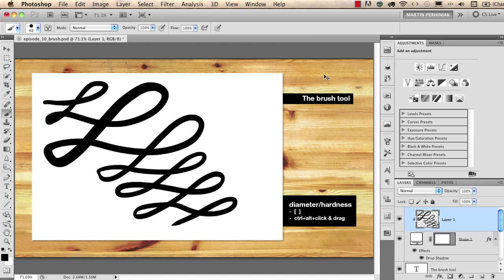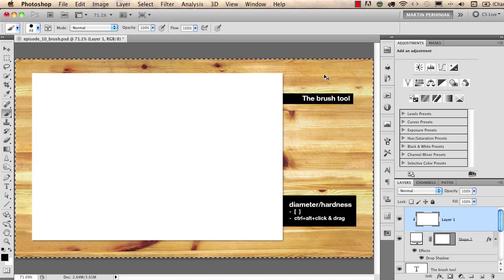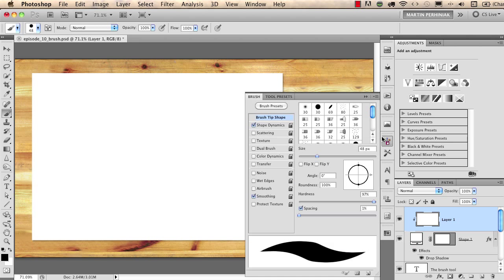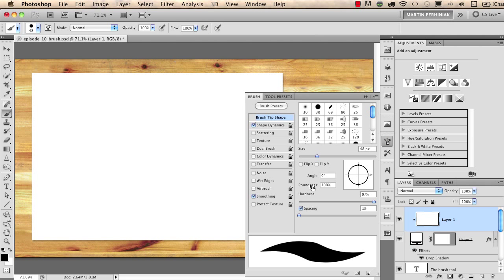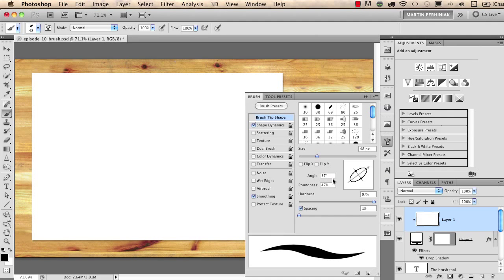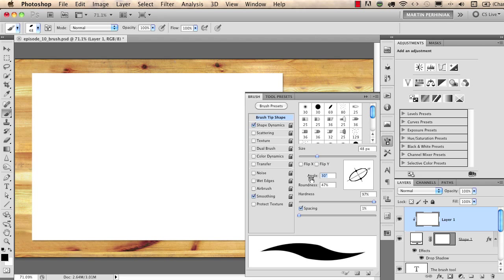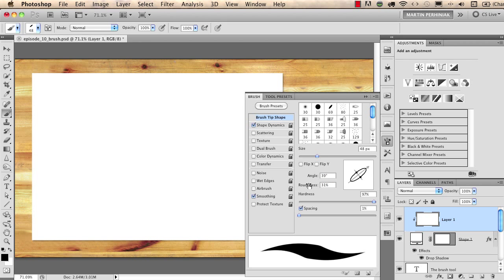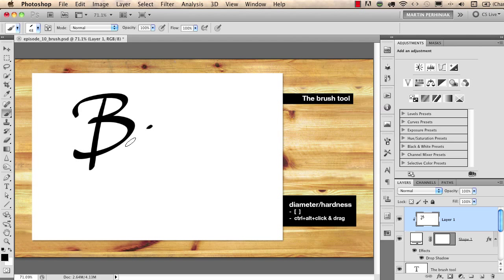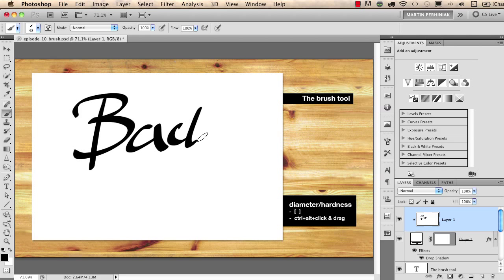If we go back to the brush panel I can also show you that you can change the roundness of your brush like this and if you also use an angle here you can see the preview you can easily create your own calligraphic brush which will help you to write like this.